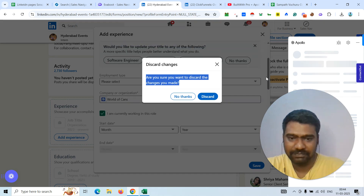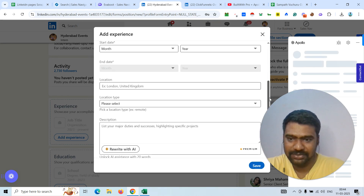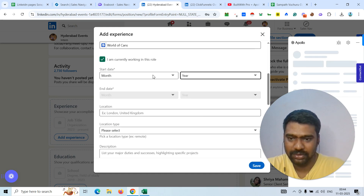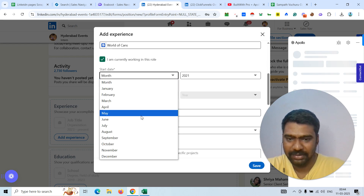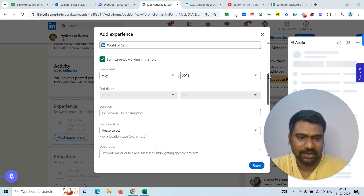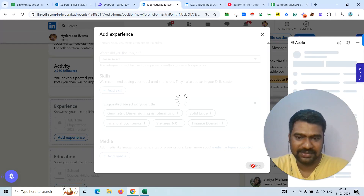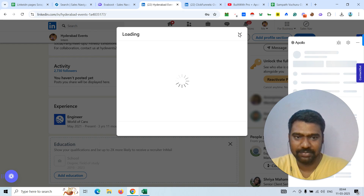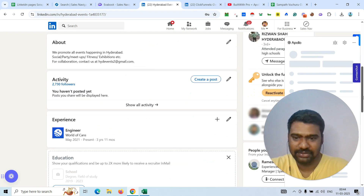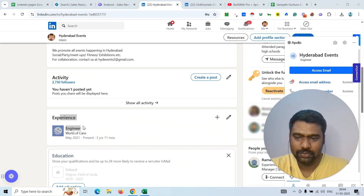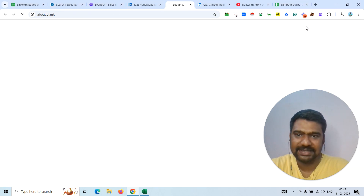We need to mention some simple things like a date of joining — I'm just adding a dummy date, for example January, February, March, or April. I'm not selecting a location since I'll delete this entry once the job is done. Then simply click Save. Once we click Save, you can see it shows we are working in that company under job experience. Once our work is done, we immediately delete this entry. Now we need to go to LinkedIn Sales Navigator.